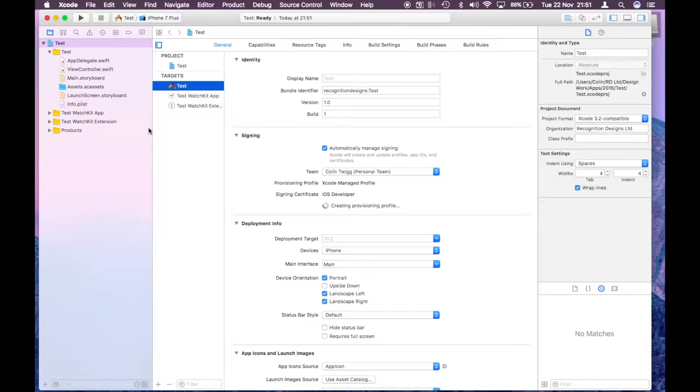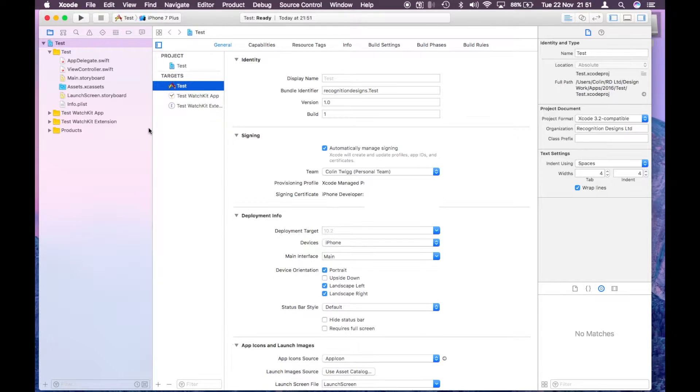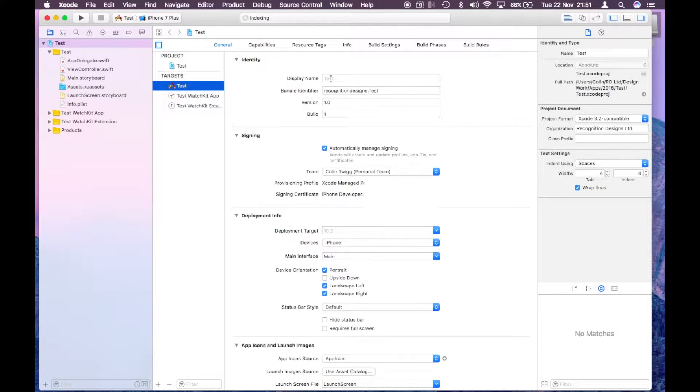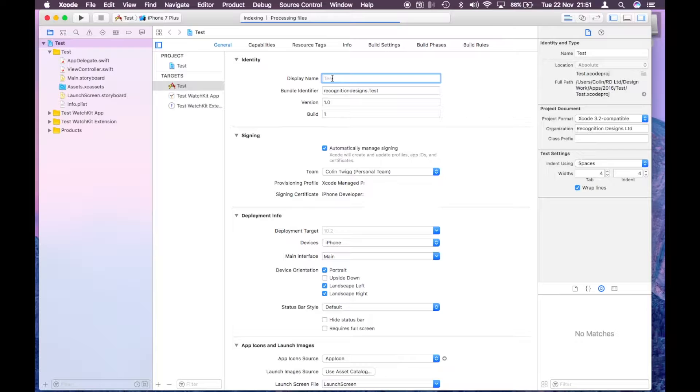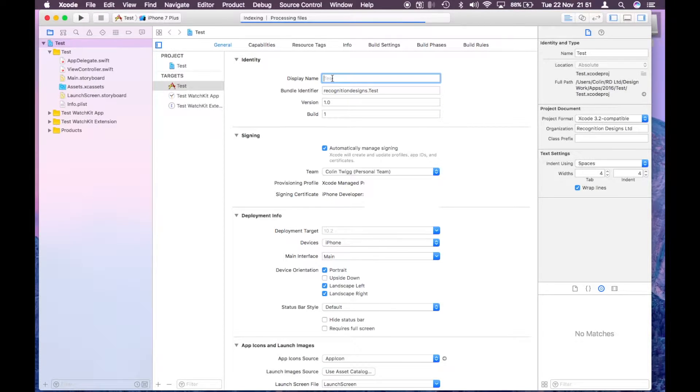First of all we're going to put in a display name, just anything you want. This is the name that the app will show on the iPhone. I'm just going to put in Ted Baker, just see what that looks like.